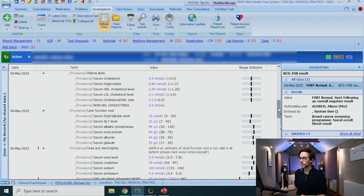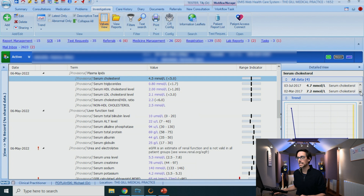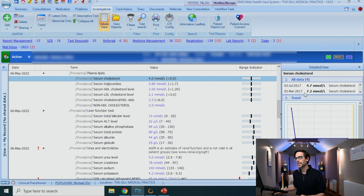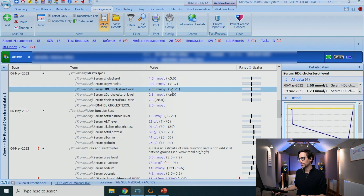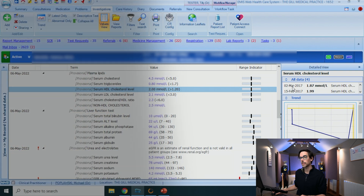To calculate a patient's non-HDL, I'll typically go through some historic results. If I click on the serum cholesterol and look at all the readings from the past, I can see that in March 2017 there was a reading of 7.2 — that seems to be the highest cholesterol reading in the history of this patient. I'll then go to the HDL cholesterol, scroll down to March 2017, and that was 1.8, so let's round it up to 1.9. So 7.2 minus 1.9...